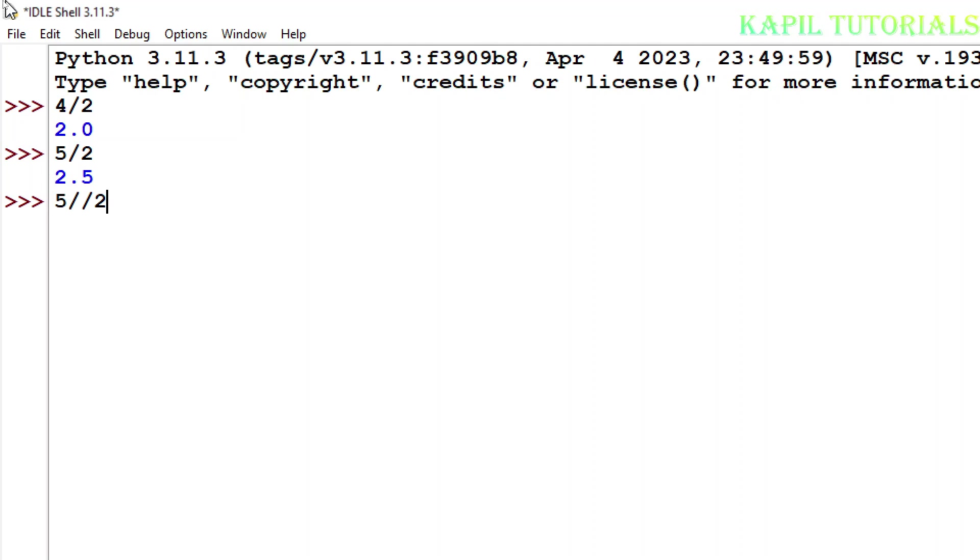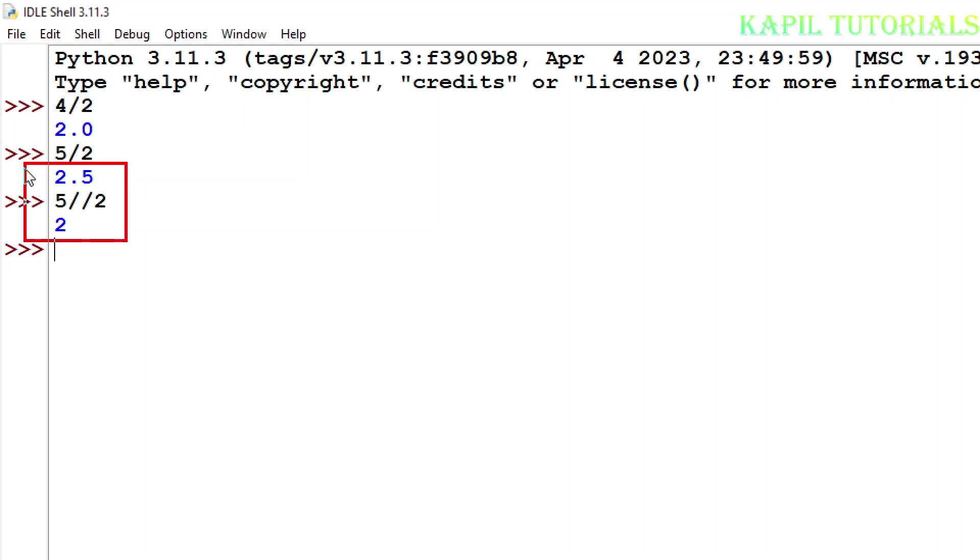The same thing, and now if I press the enter key, result is coming 2. That means it is doing calculations in integer, it will not go towards the point. This is the major difference between this one and this. I hope this is clear.